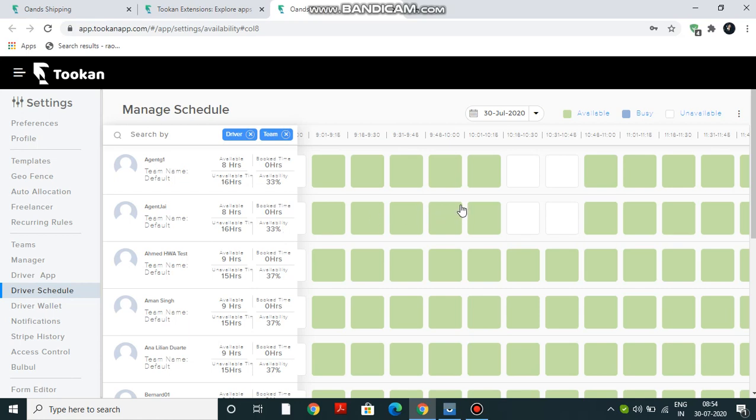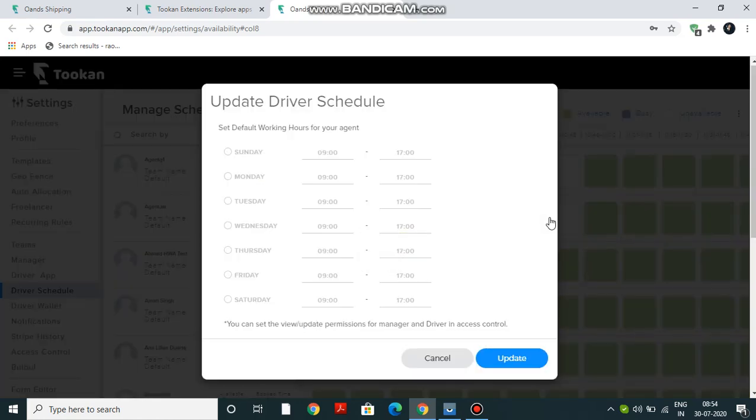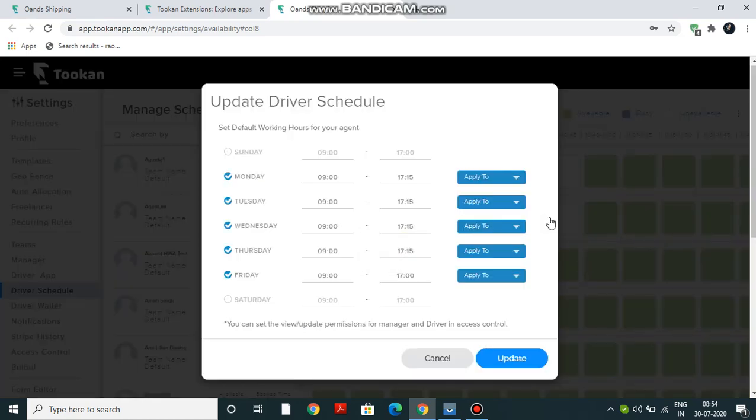Now, what if you want to change the entire week schedule? Again, just go to Settings. From here you can check whatever day you want and apply it to all, and you can change the settings.